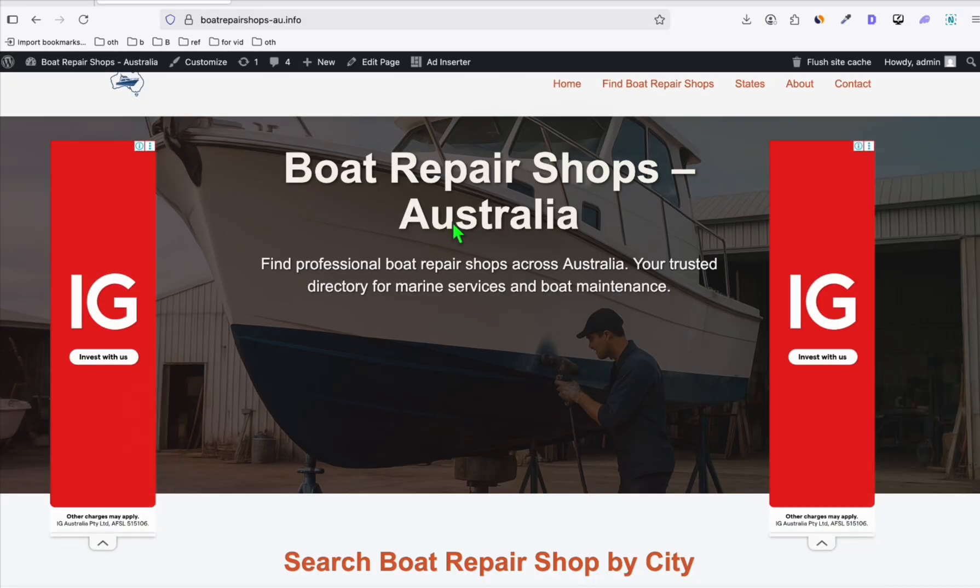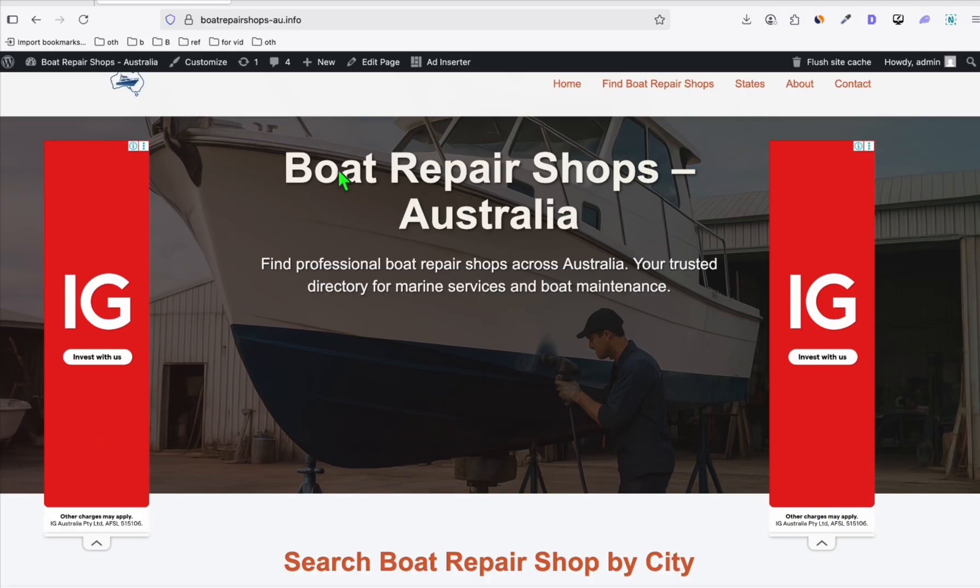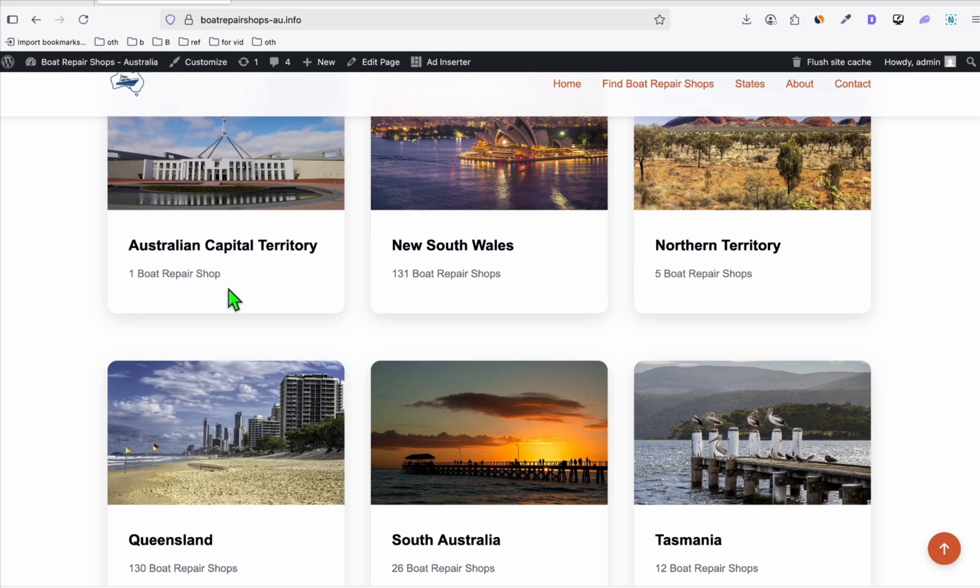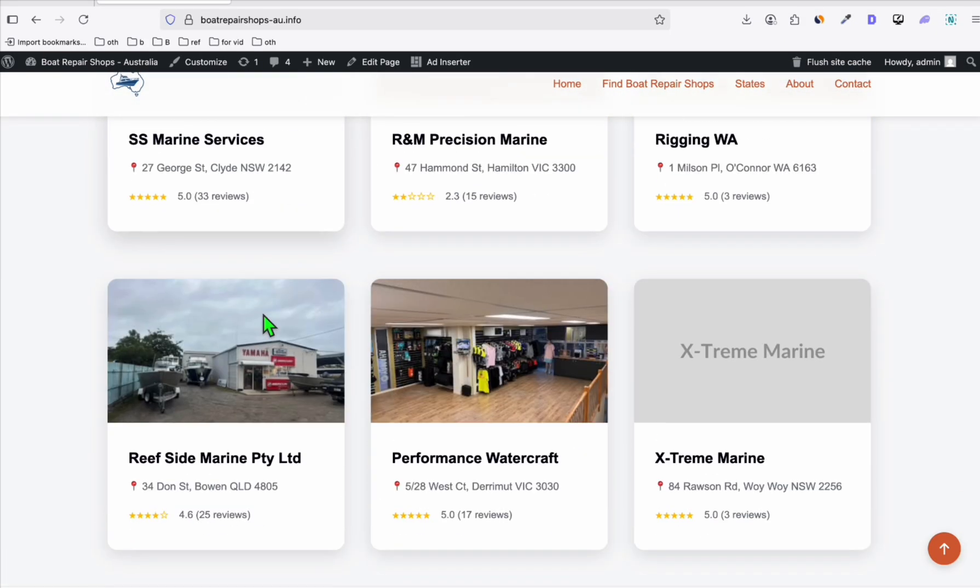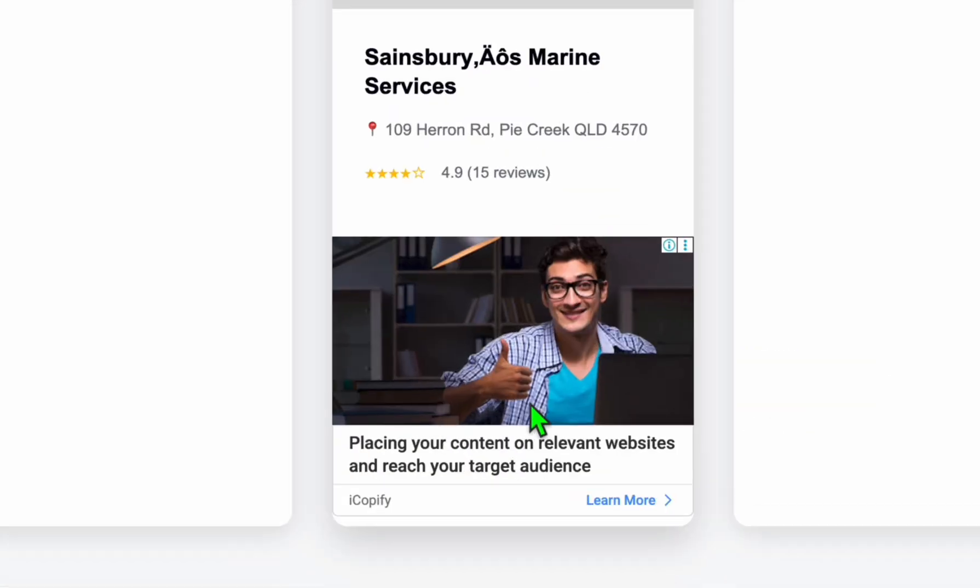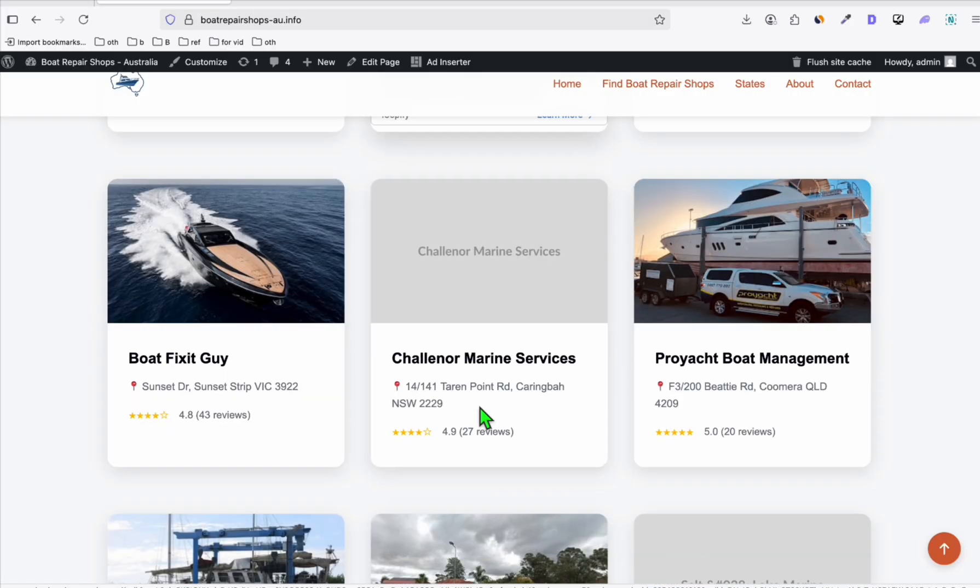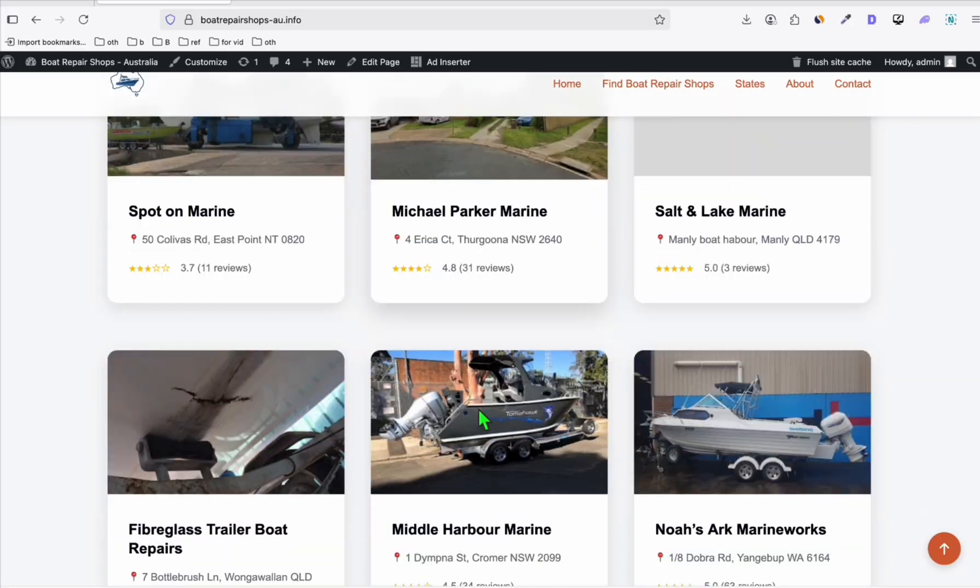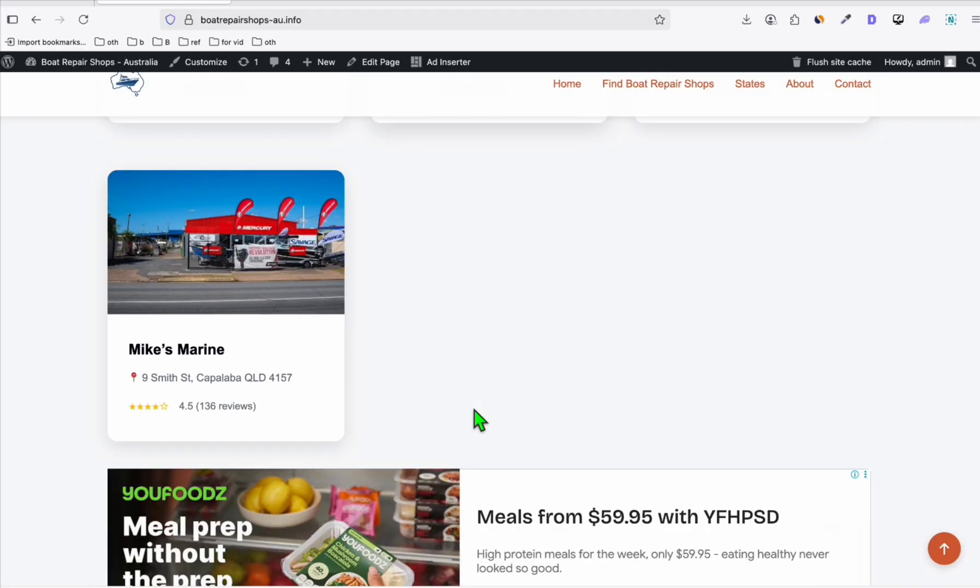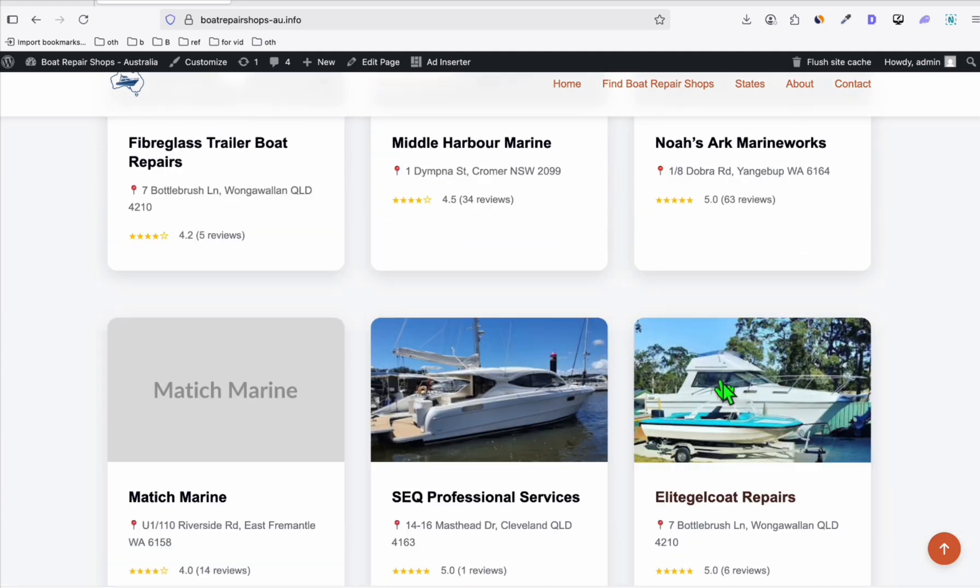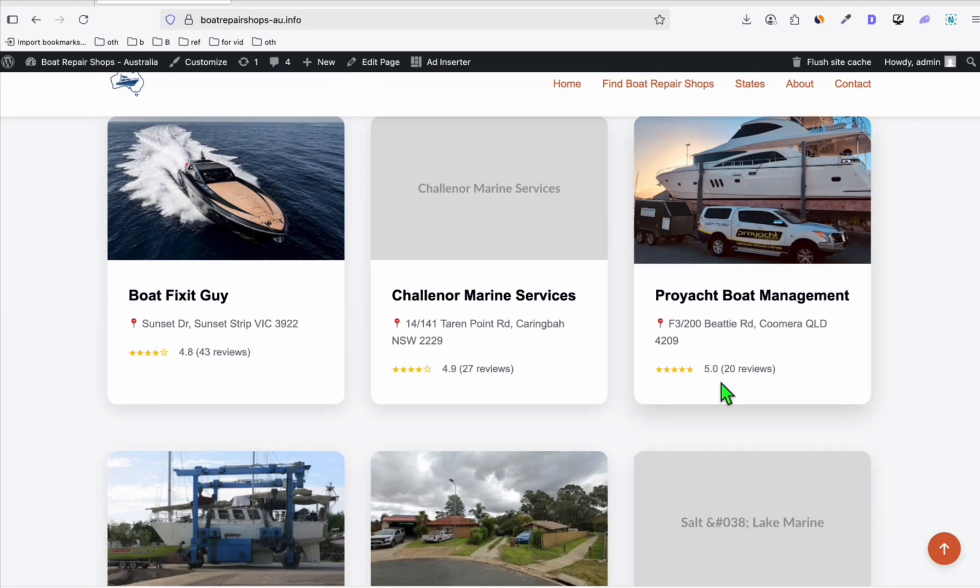Just to quickly show you, this is the boatrepair.shop.au.info, the very first directory we created in 2025. And as you can see, it's got the Google Ads. You can see here, at the moment the auto ads is switched on, that's why you will see ads everywhere on your site. Here you have the Google Ads right there.